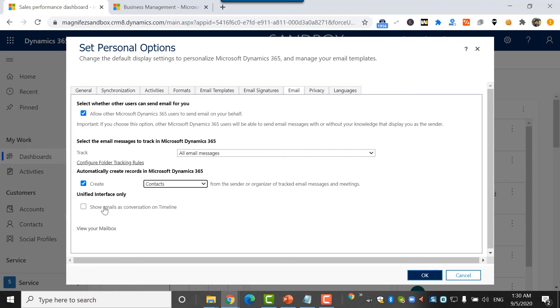Then unified interface only. Show email as conversation on timeline. Only on unified interface this is available.